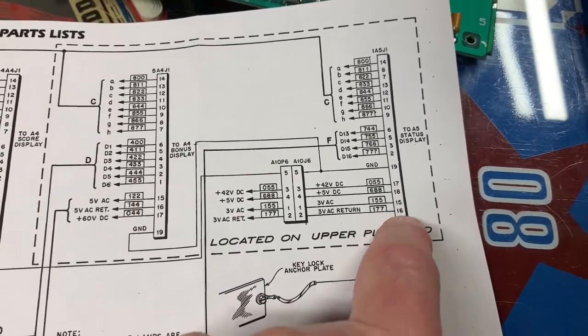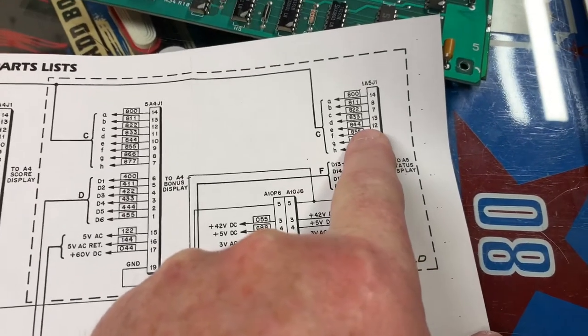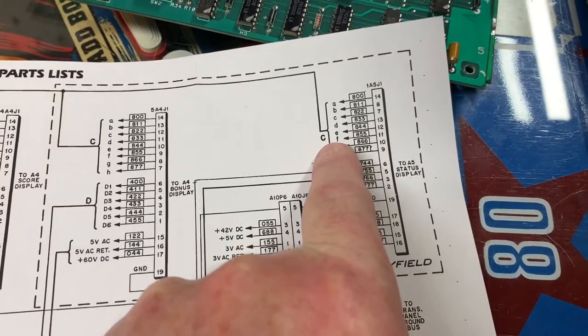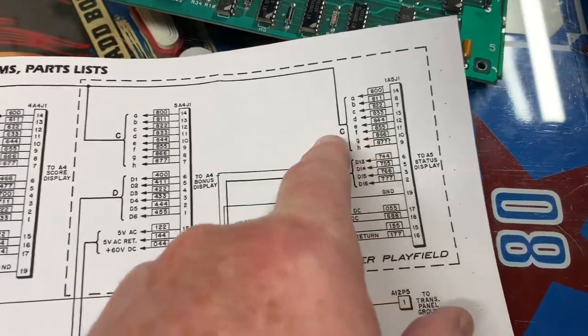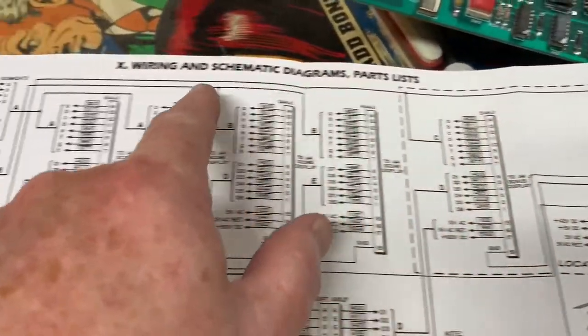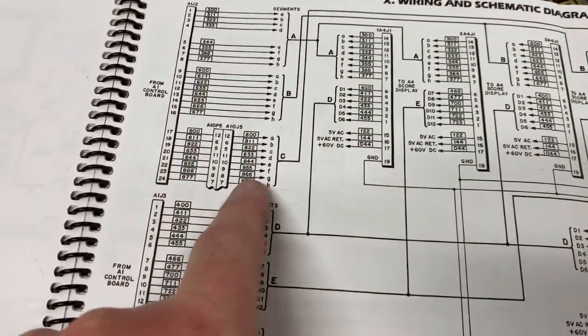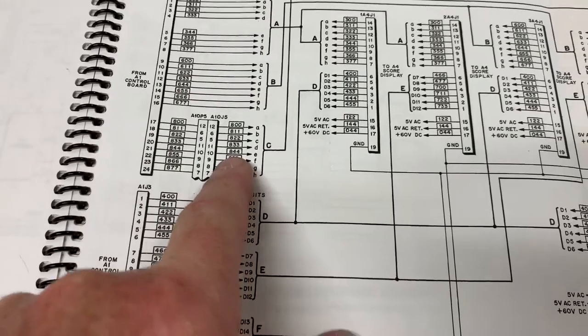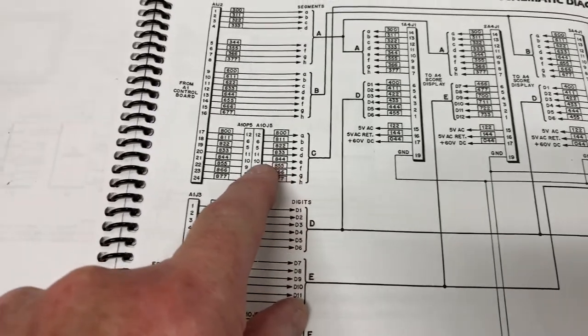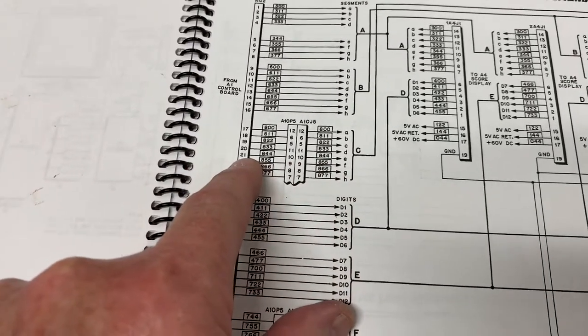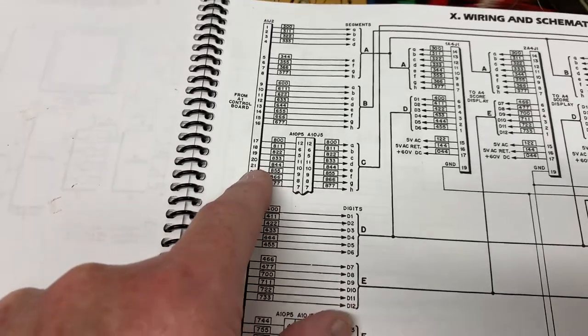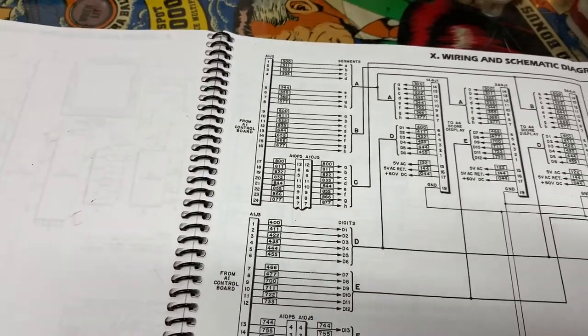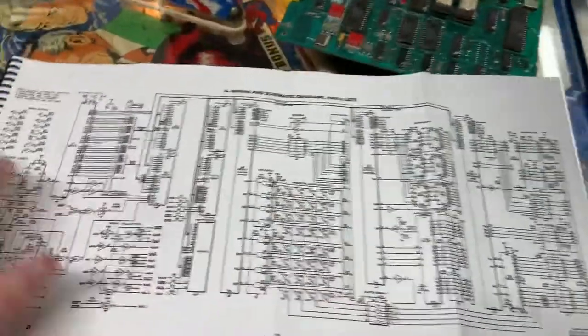On the status display, which is the ball and play and credit display, segment E is in group C. So we follow the schematic back and find group C, and we see that segment E originates at A1J2 pin 21. Keep that in mind: A1J2 pin 21.